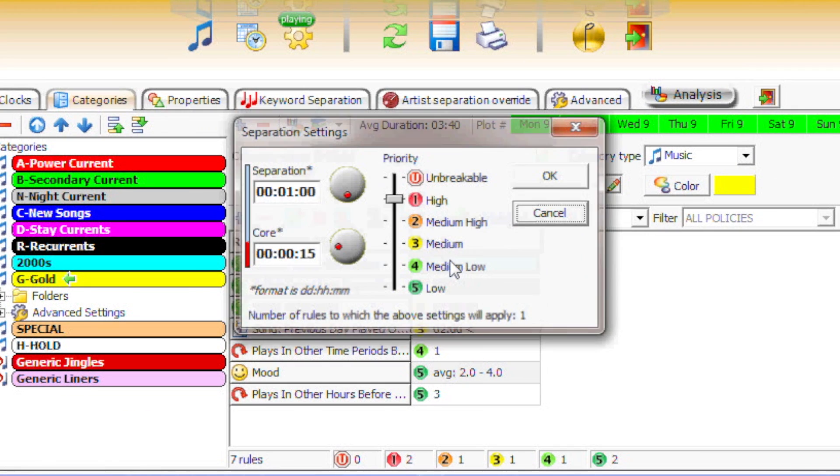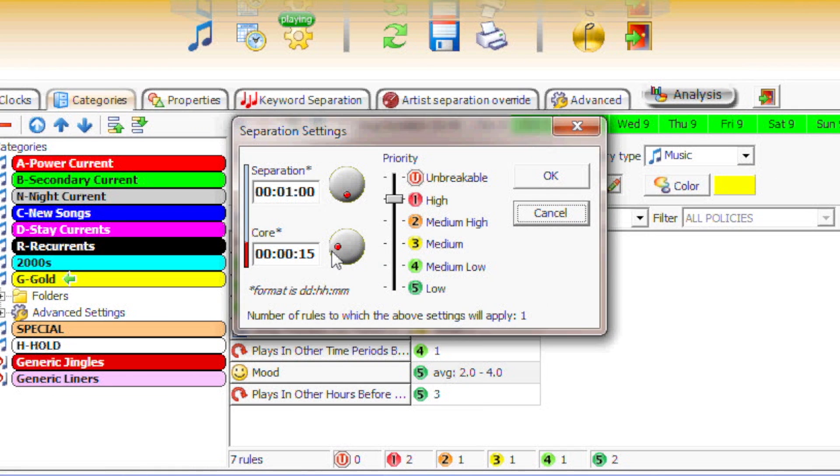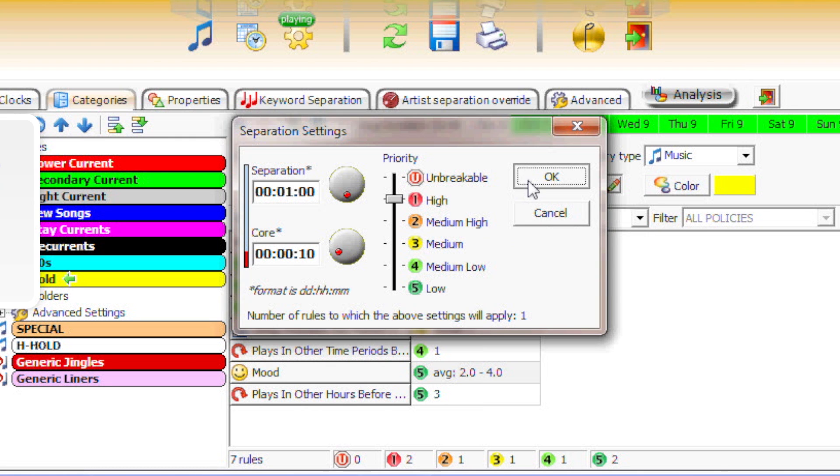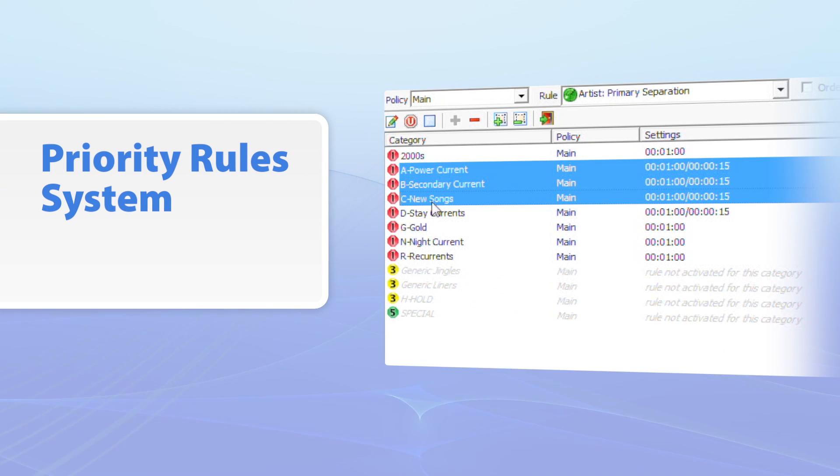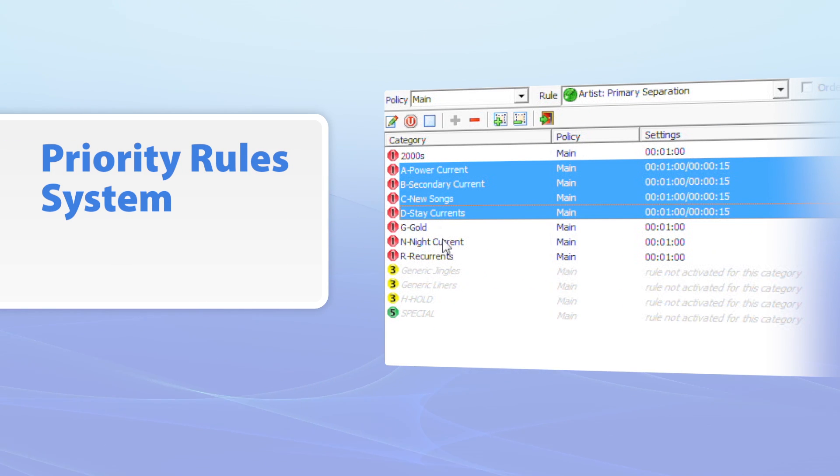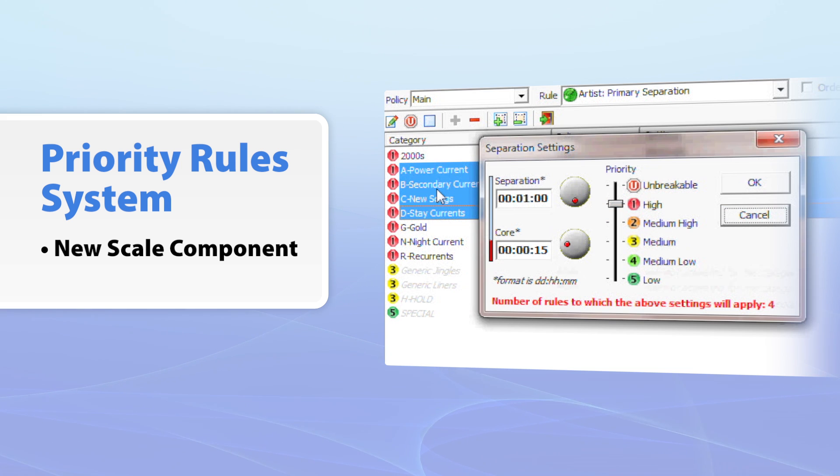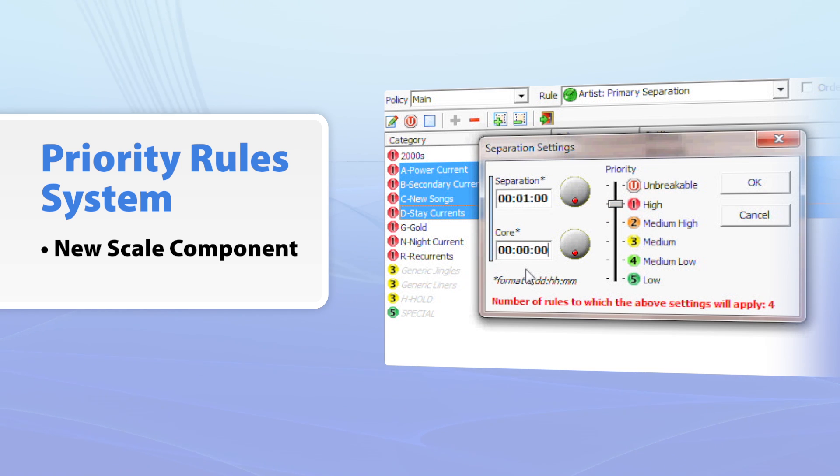When can a rule be unbreakable and flexible at the same time? When it's a natural rule from PowerGold 12. Easily choose which part of a rule is unbreakable, then let PowerGold 12's unique scaling component flex the rest.